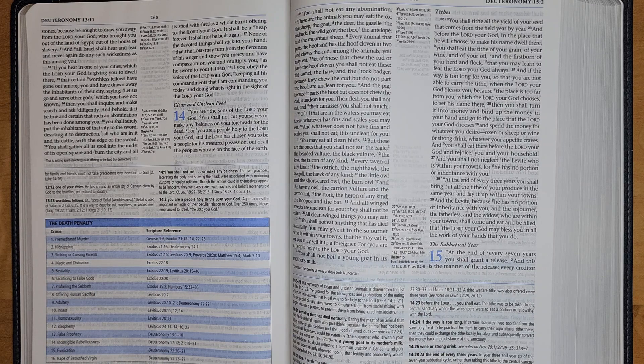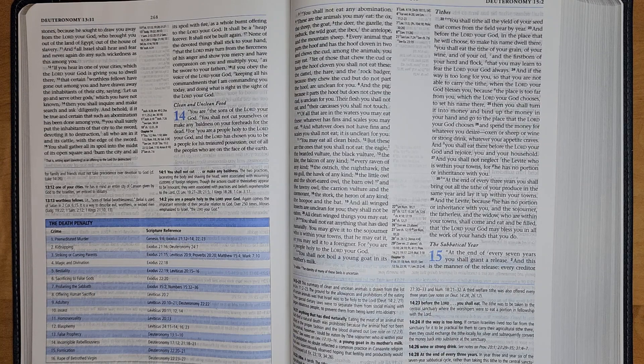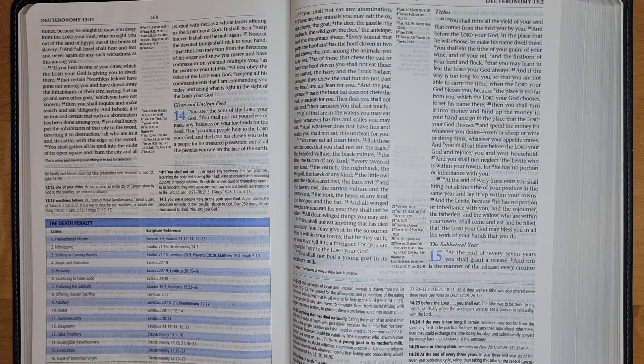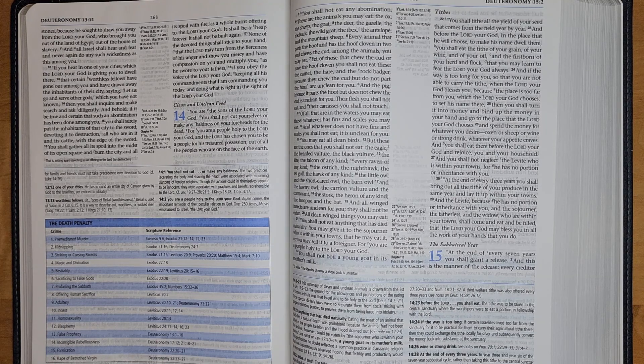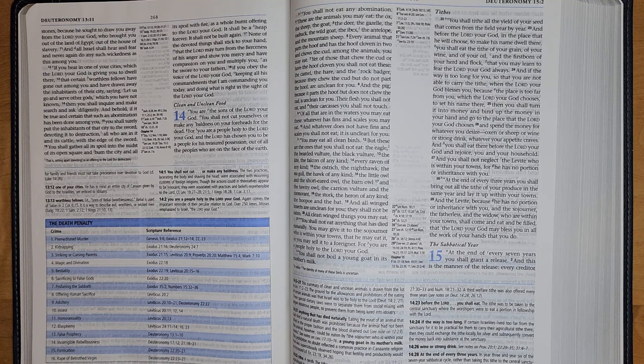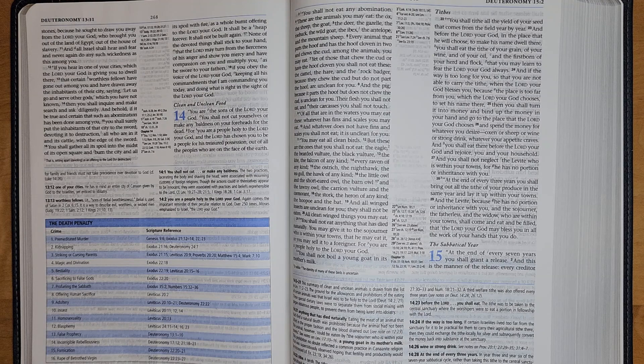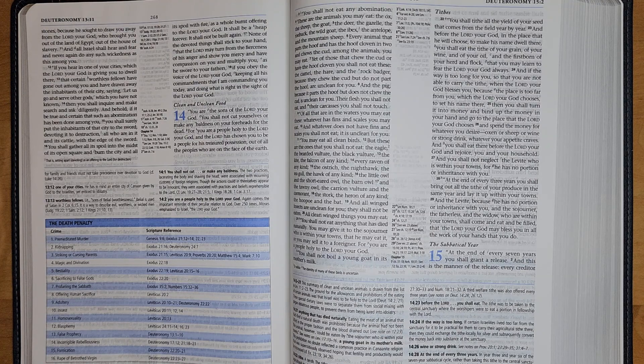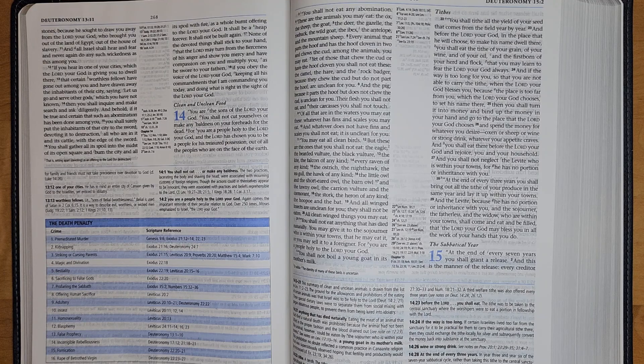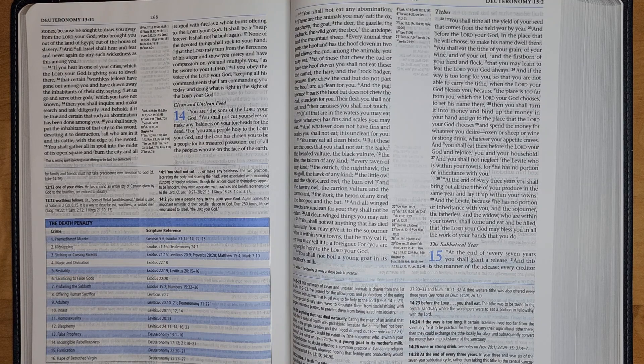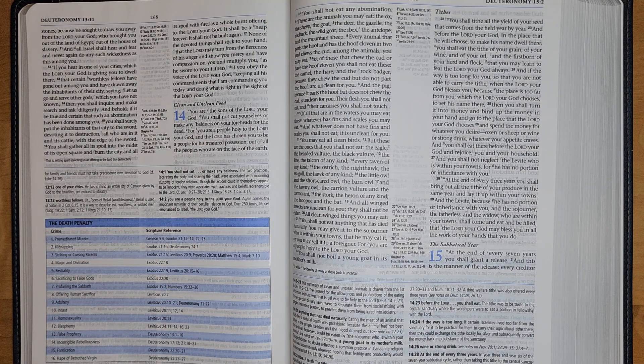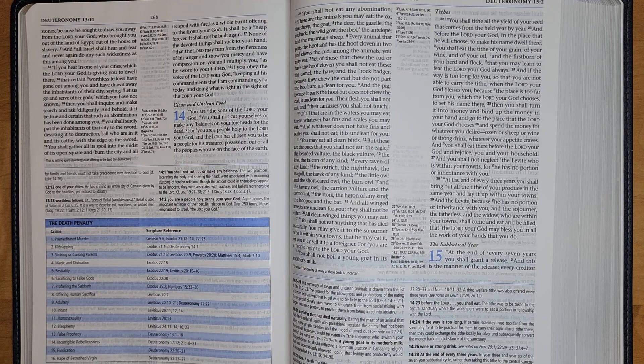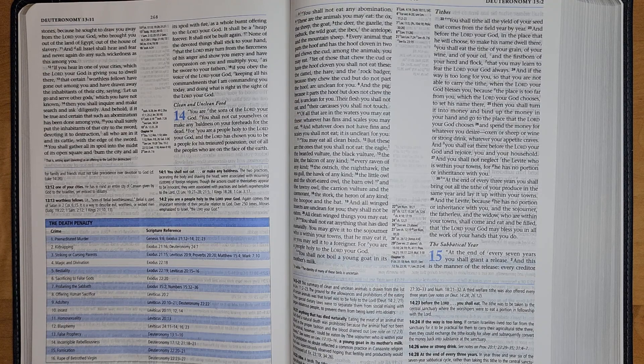And if the way is too long for you, so that you are not able to carry the tithe, when the Lord your God blesses you, because the place is too far from you which the Lord your God chooses to set his name there, then you shall turn it into money and bind up the money in your hand and go to the place that the Lord your God chooses. And spend the money for whatever you desire: oxen or sheep or wine or strong drink, whatever your appetite craves. And you shall eat there before the Lord your God and rejoice, you and your household.